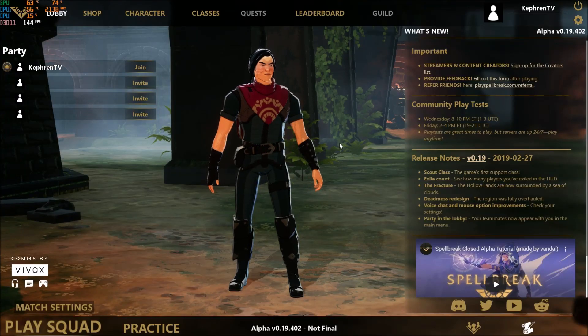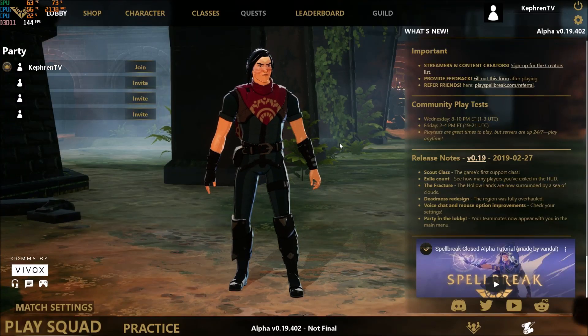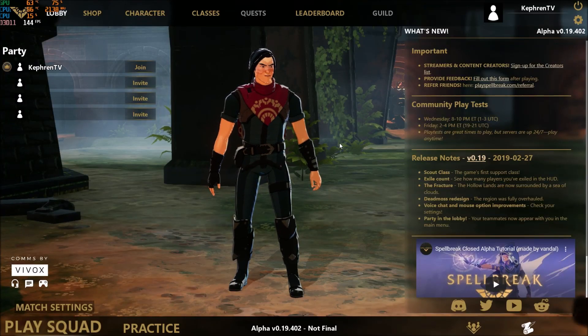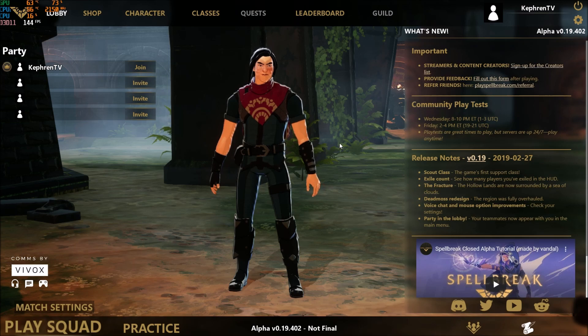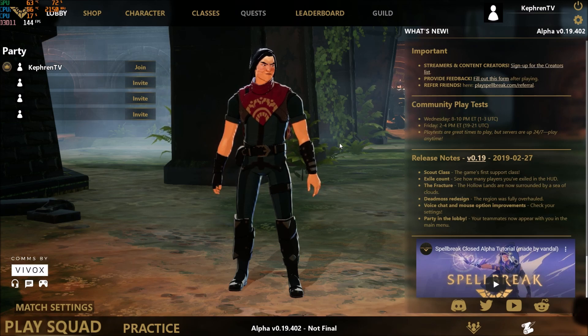Hi everybody, this is Catherine, your favorite French-Canadian. Today I'm going to show you how to boost your performance in the new Spellbreak game.